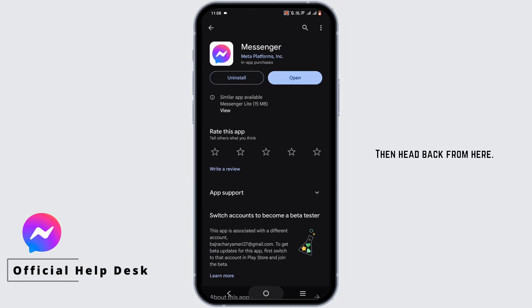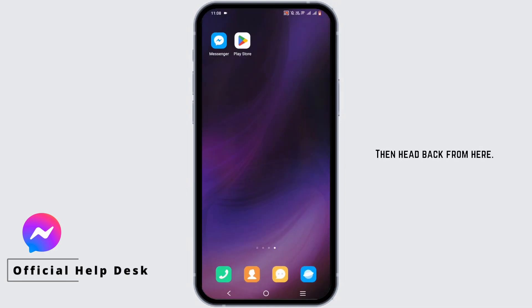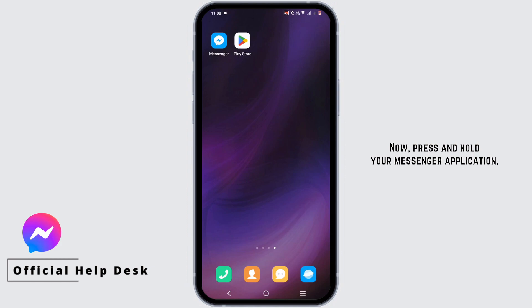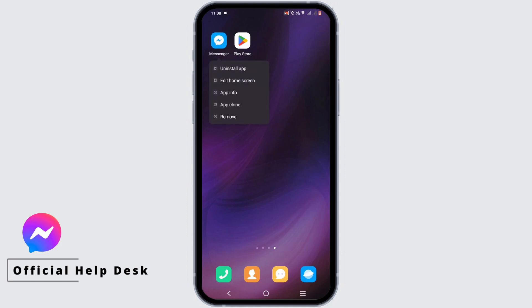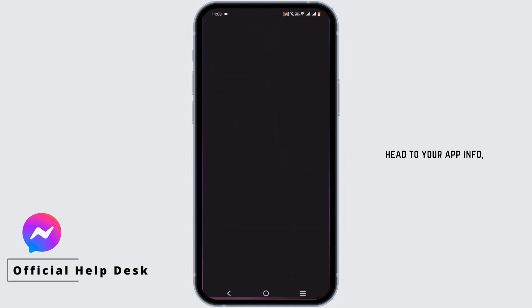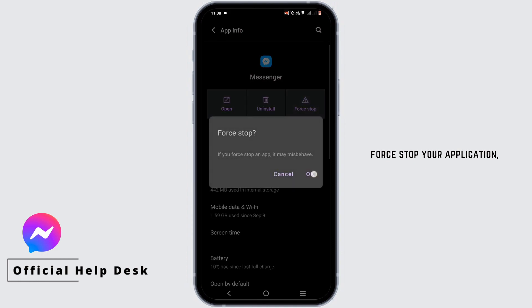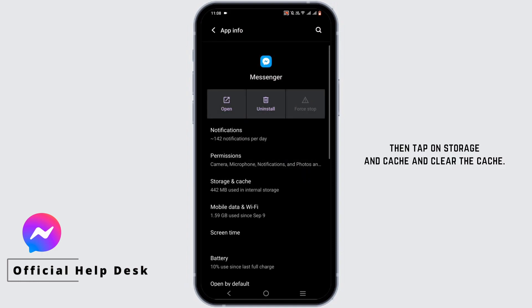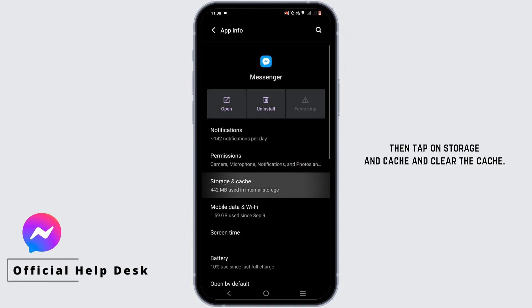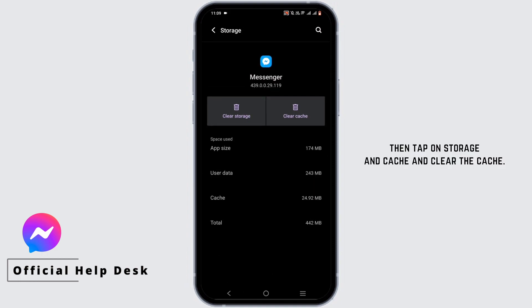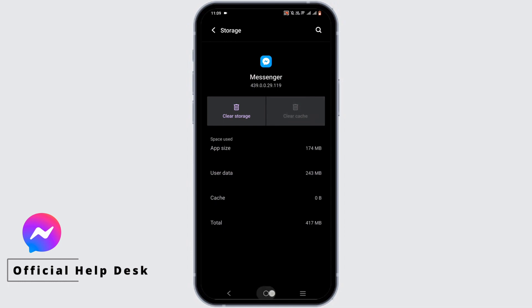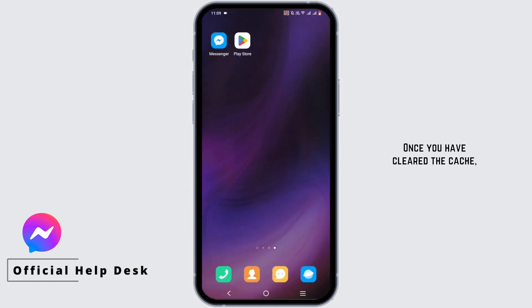Then head back and press and hold your Messenger application, go to App Info, and force stop your application. Then tap on Storage and Cache and clear the cache.